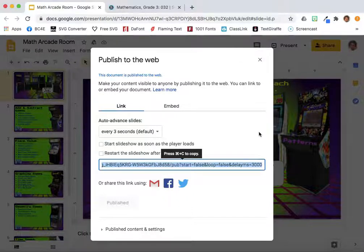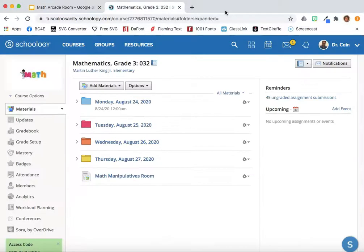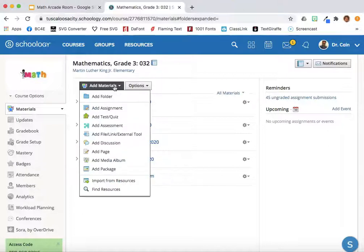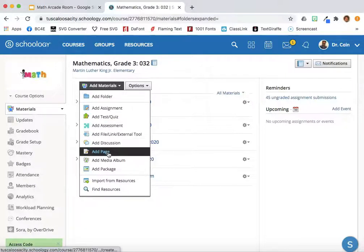Let's head over to Schoology to share this link with the students. I want the Math Arcade room in my Math section of Schoology. I will select Add Materials, then go down to Add Page.